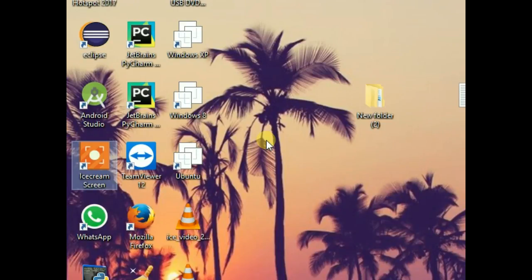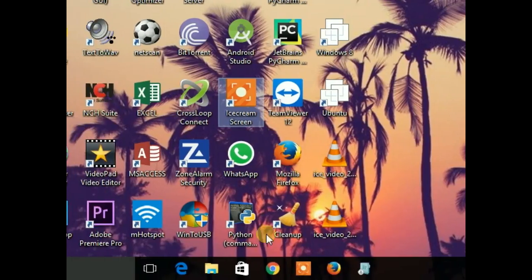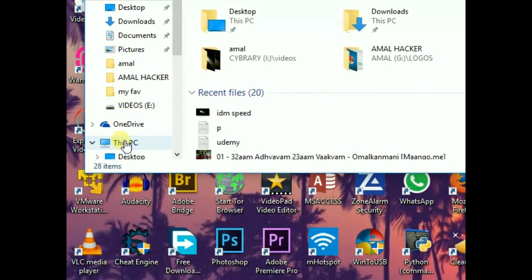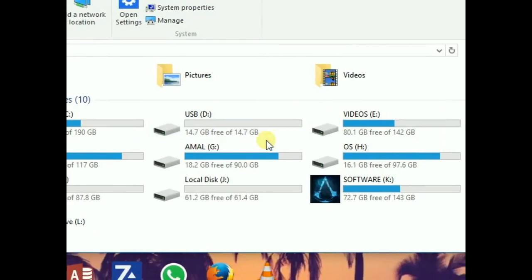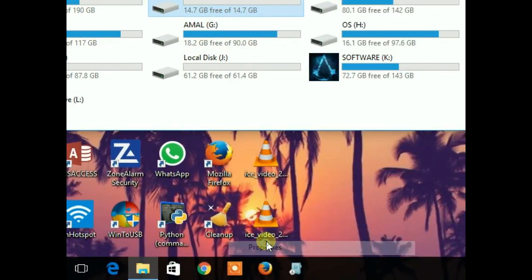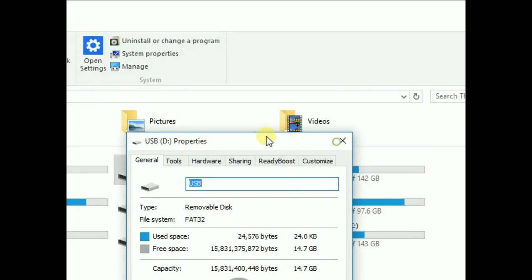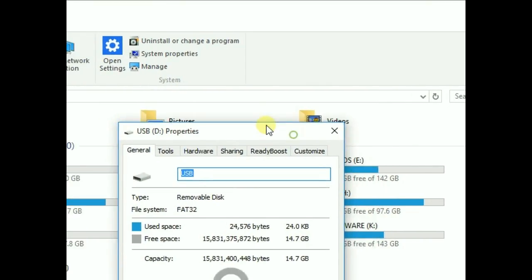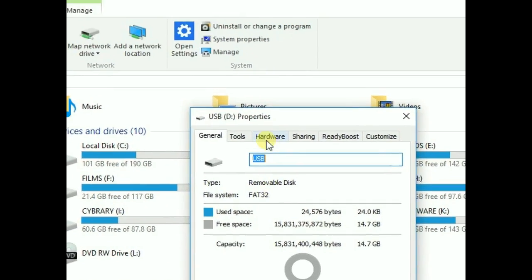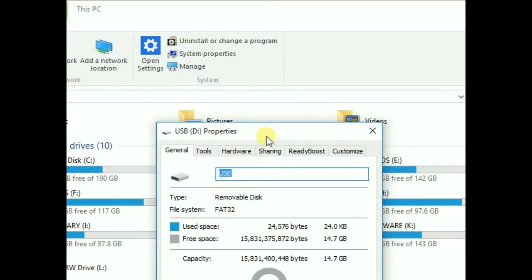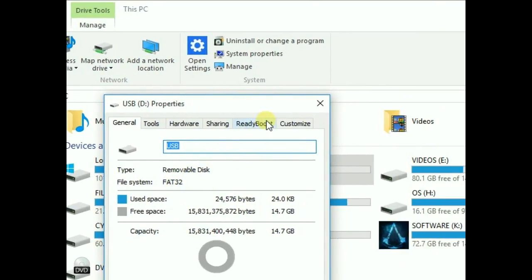Hey guys, welcome to my new video. In this video I'm gonna show you how to increase the data transferring speed of your pen drive or any other USB device. The science behind this is that the default file system of any USB device is FAT32.